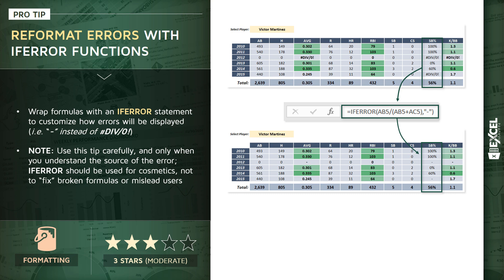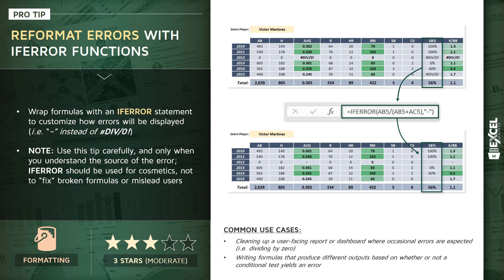Common use cases: this is really one of the most common ones, cleaning up these user-facing reports or dashboards where occasional errors are expected and understood. Also, it's important to keep in mind that IFERROR can be used for other reasons that are not simply cosmetic. For instance, if you want to produce a completely different output based on whether or not a conditional test yields an error, you can use this in much more complex ways as well.